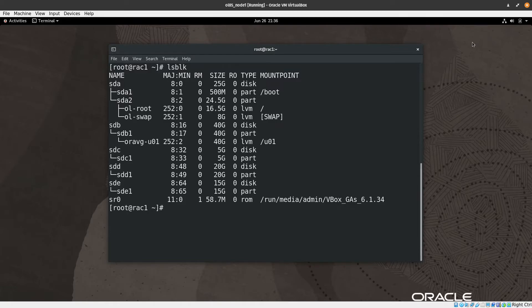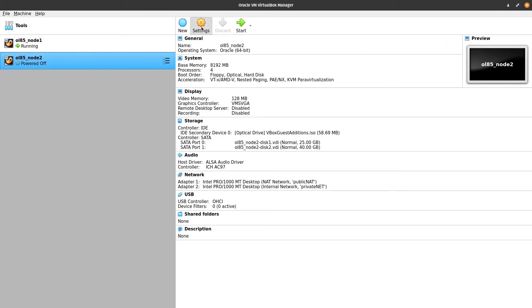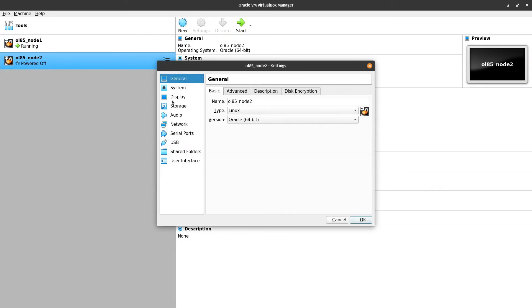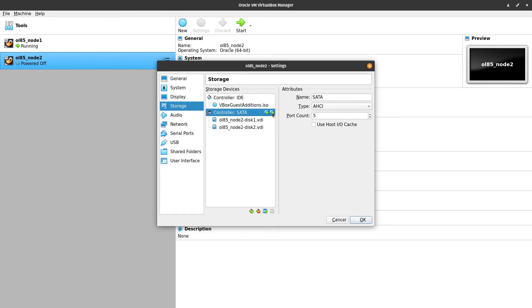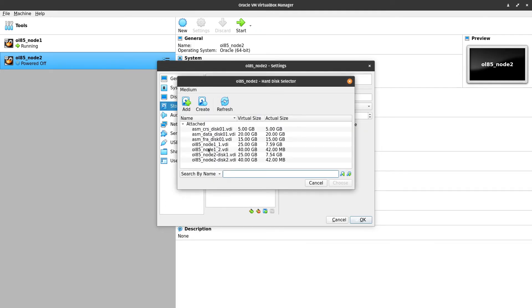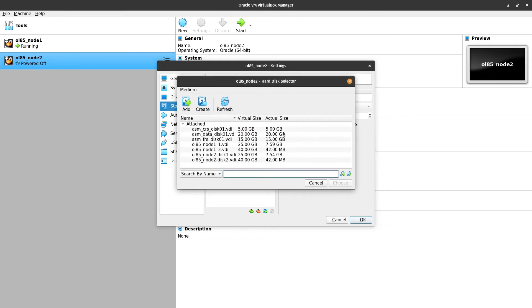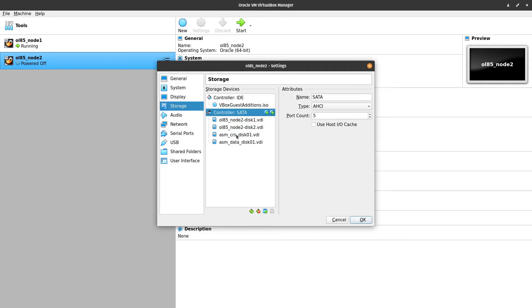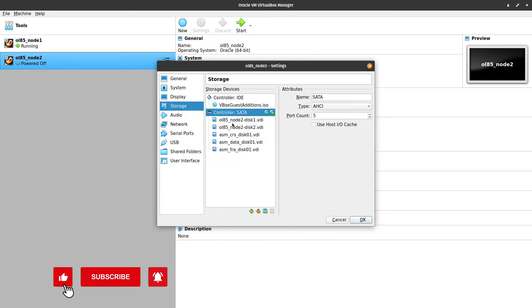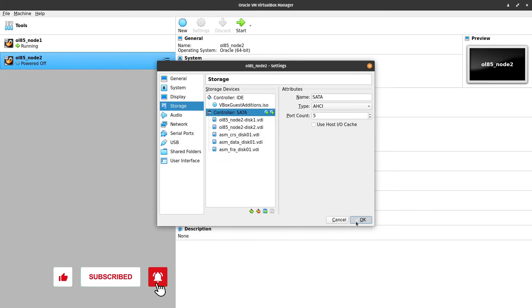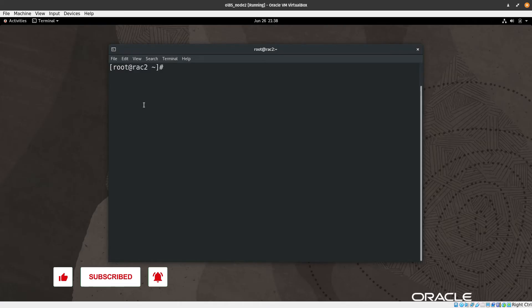So now let's move to the Oracle VM VirtualBox Manager. Let's add those disks to this machine again, to the second node. Again we will press settings and then storage, and here from SATA, then select the first one, then the second one, then the third one which is FRA. Let's confirm - CRS, data, FRA, yeah correct, everything is fine. Let's start the second node.